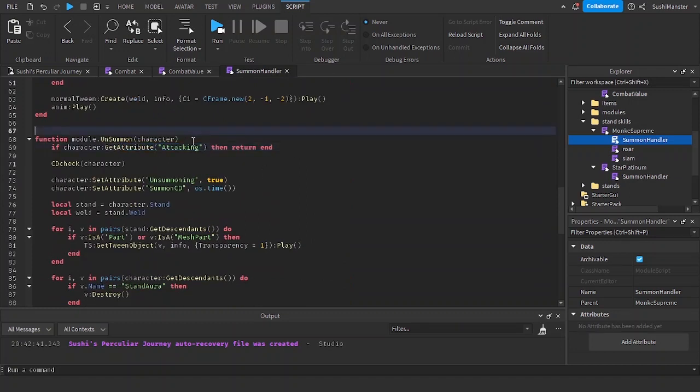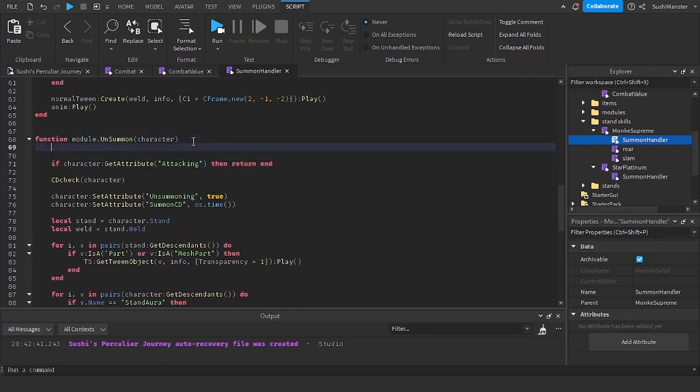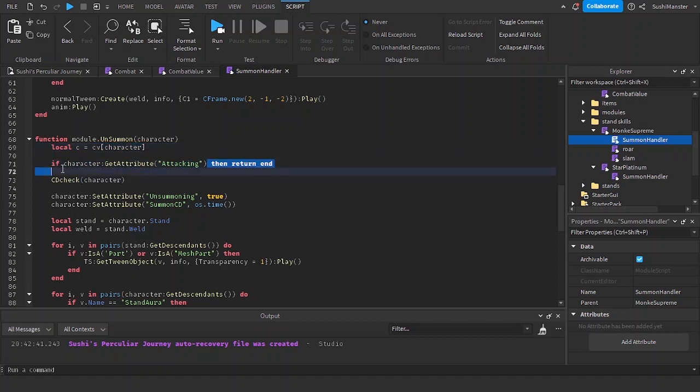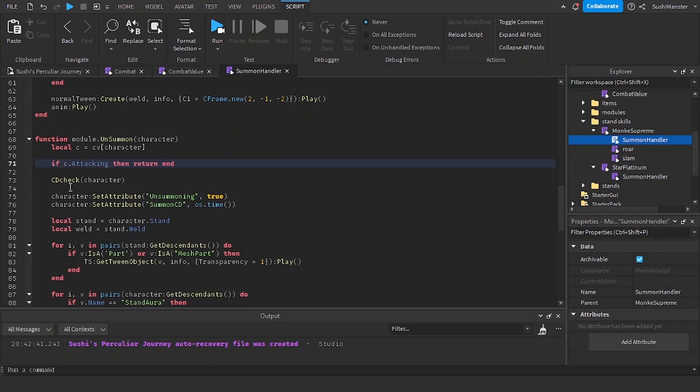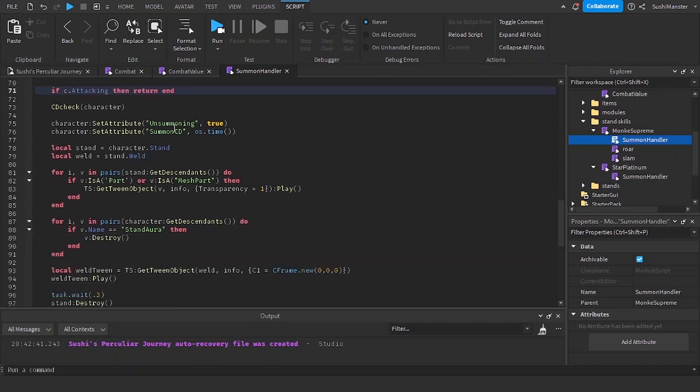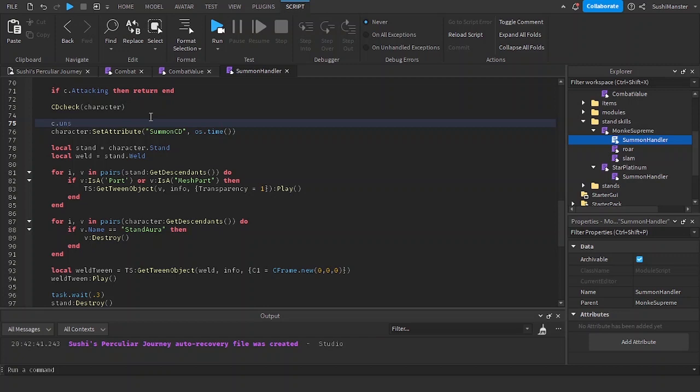Go to the unsummon. Local c, local c equals cv character. C dot attacking.